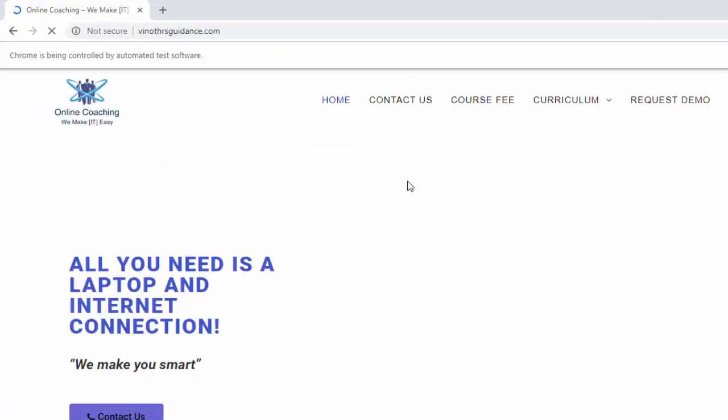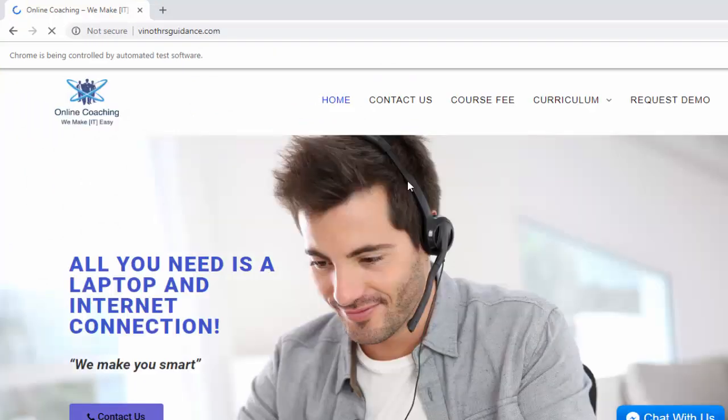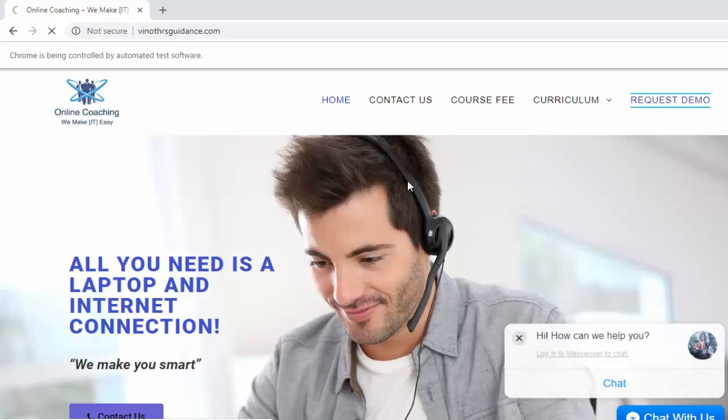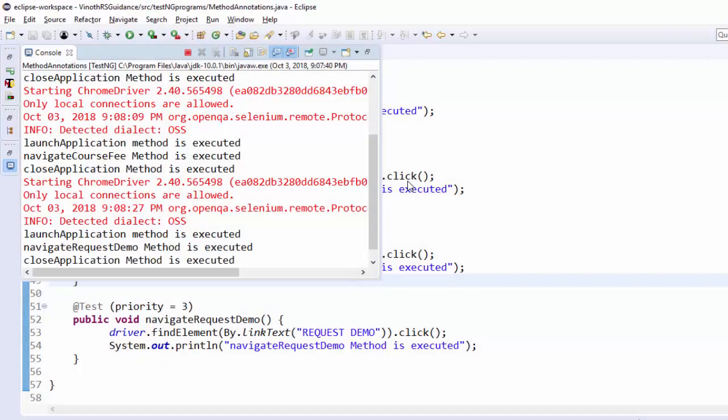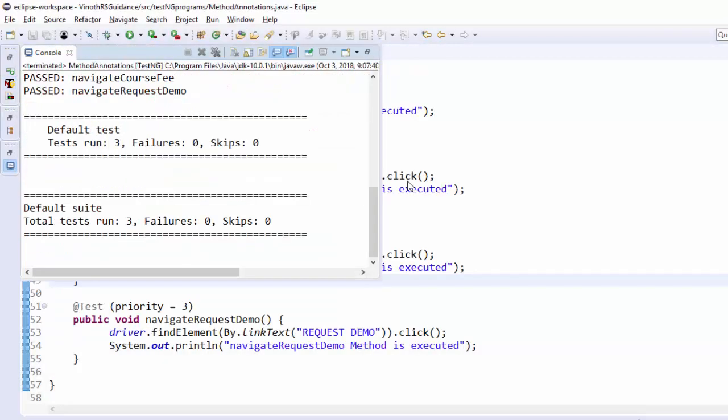And for the third scenario browser is launched. It should navigate to the request demo page. It's navigated successfully. Then browser is closed.